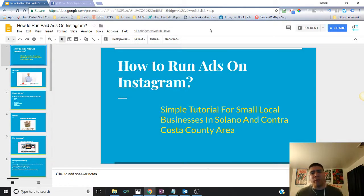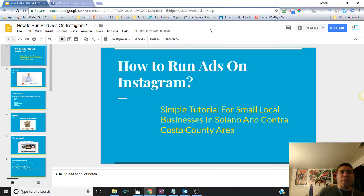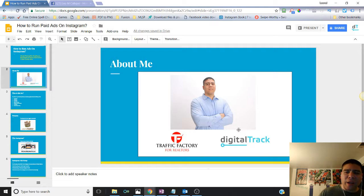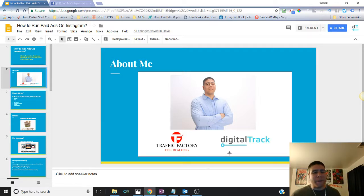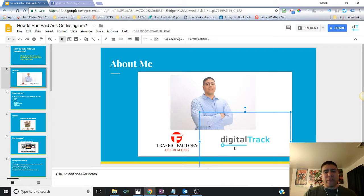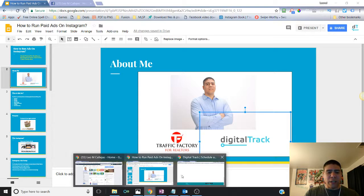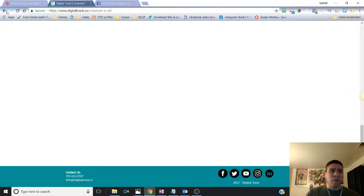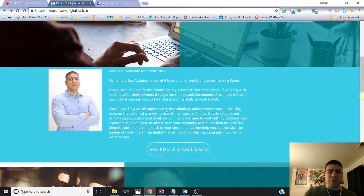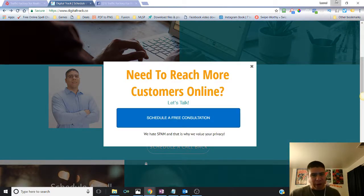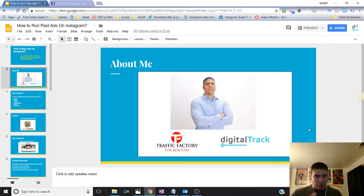So you have a small local business or you're an entrepreneur and you are looking to learn how to run ads on Instagram. My name is Leo and I'm the founder of Traffic Factory for Realtors.club, a platform where I provide free training to real estate agents and small business owners that want to learn more about how to advertise online and use social media to reach more customers. I also have a digital advertising company, DigitalTrack, at digitaltrack.co, serving the Solano and Contra Costa County area.